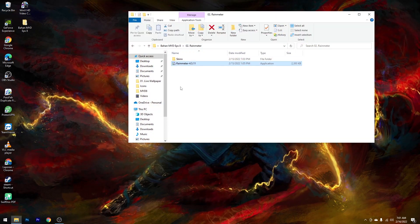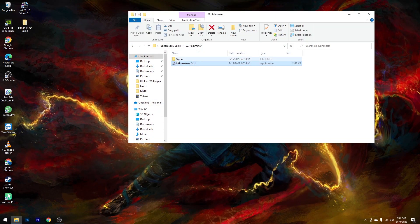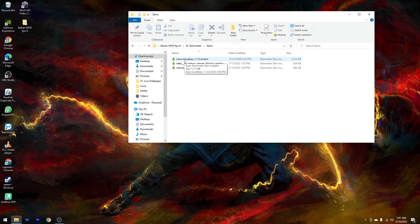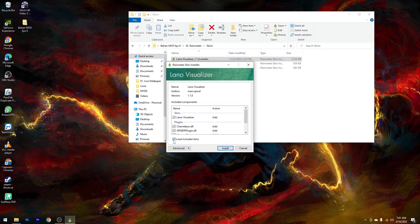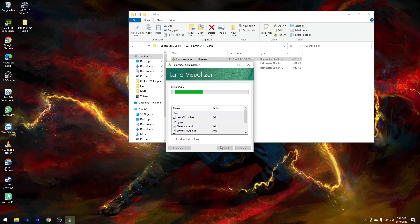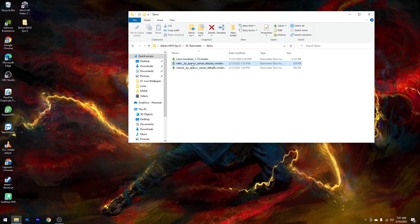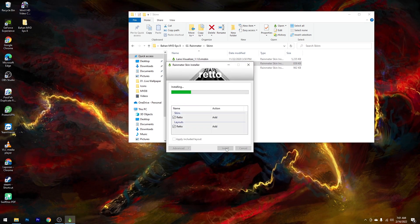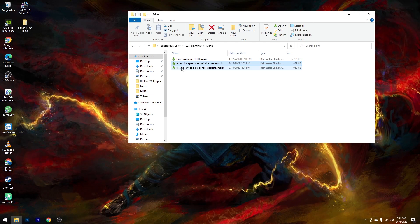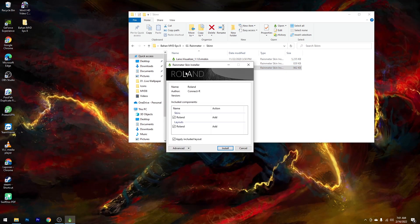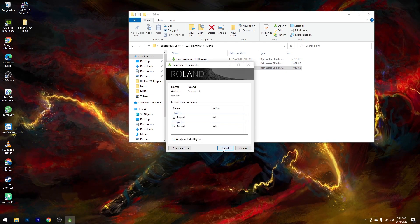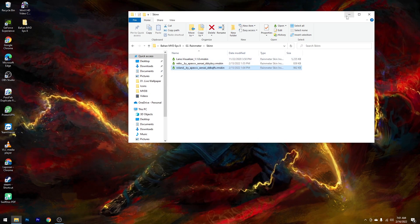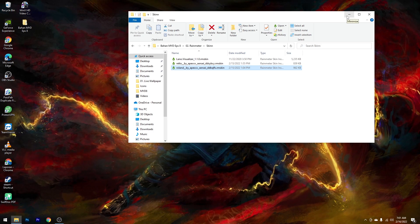Setelah itu kita akan install beberapa skin Rain Meter yang sudah disiapkan. Buka folder bahan, masuk ke folder skin. Yang pertama install Lano Visualizer — double klik, hilangkan centang di bawah, kemudian pilih Install. Lanjut ke skin nomor 2 yang Reto — double klik, hilangkan centang, pilih Install. Lanjut ke skin nomor 3 yang Roland — double klik, hilangkan centang, pilih Install. Setelah ketiganya terinstall, kalian bisa minimize folder bahannya.